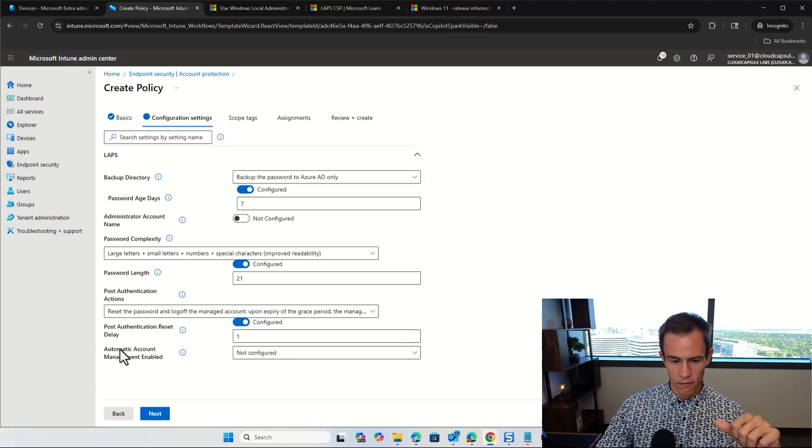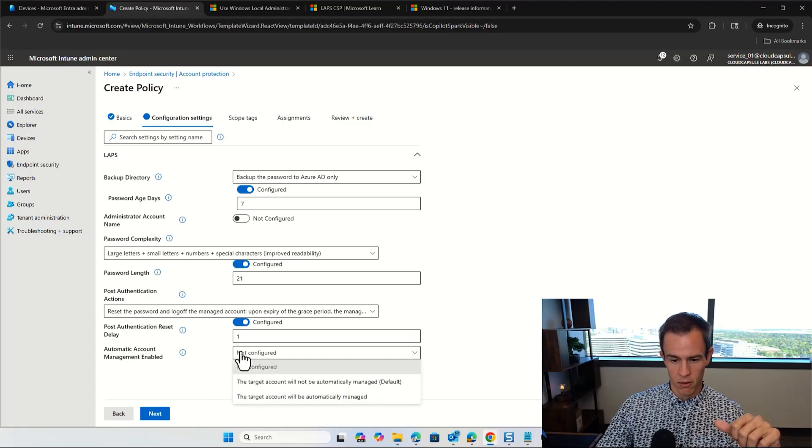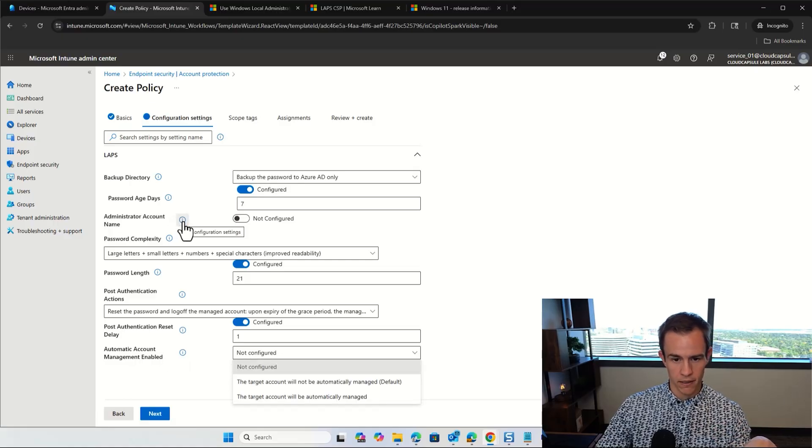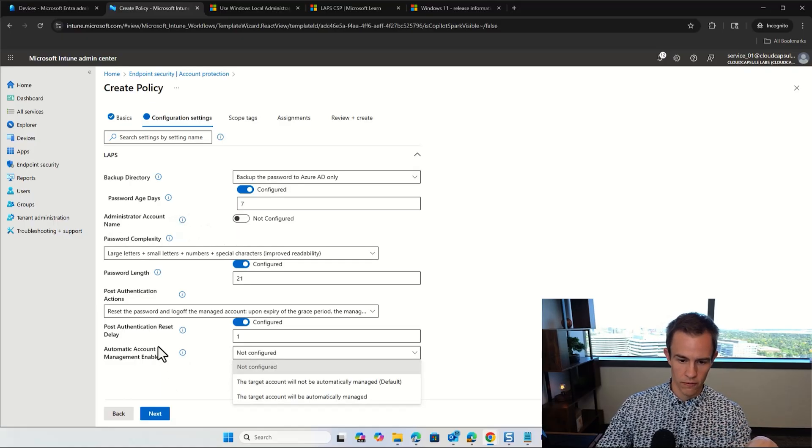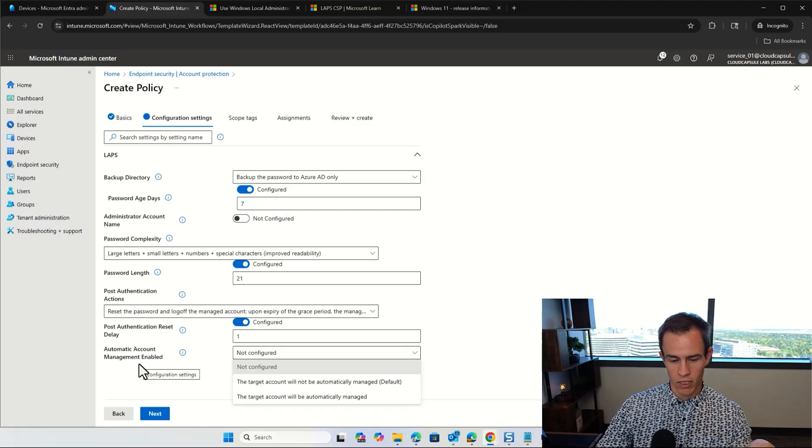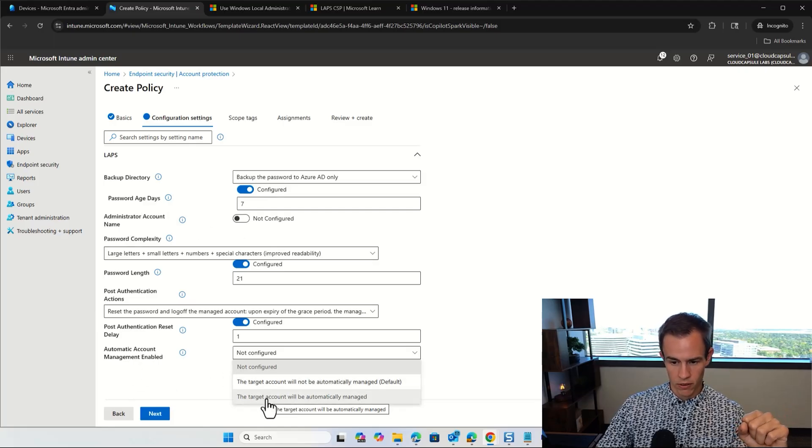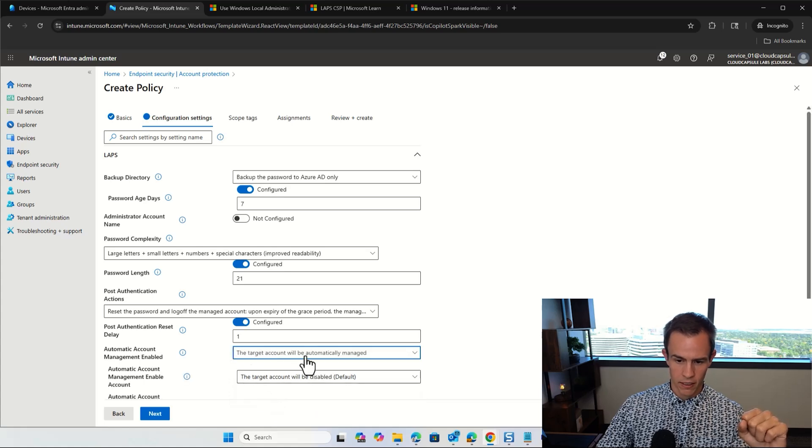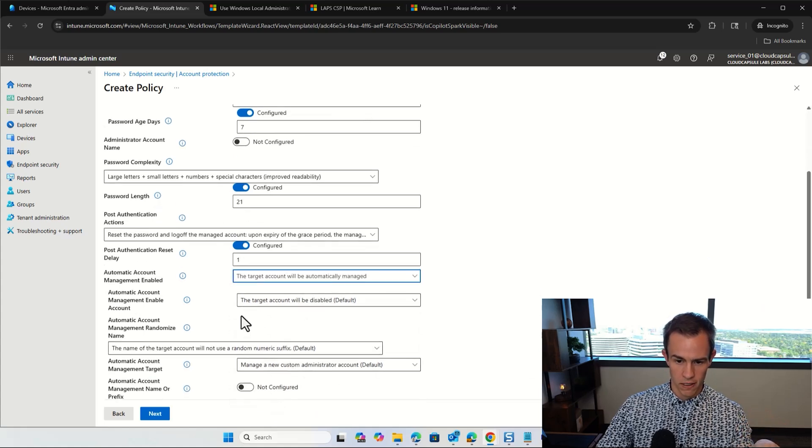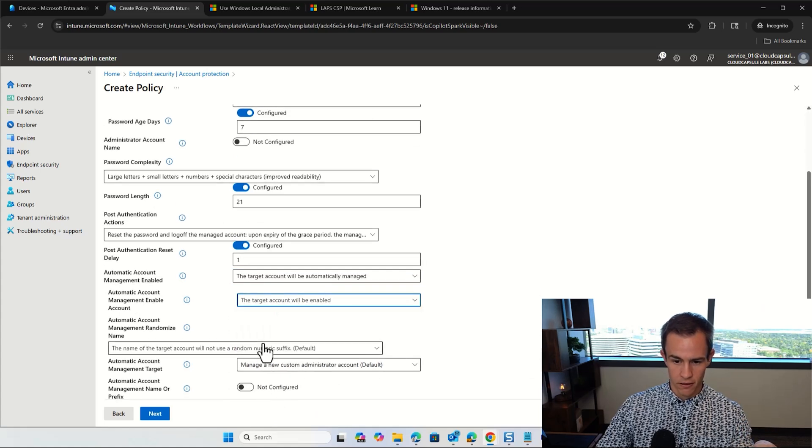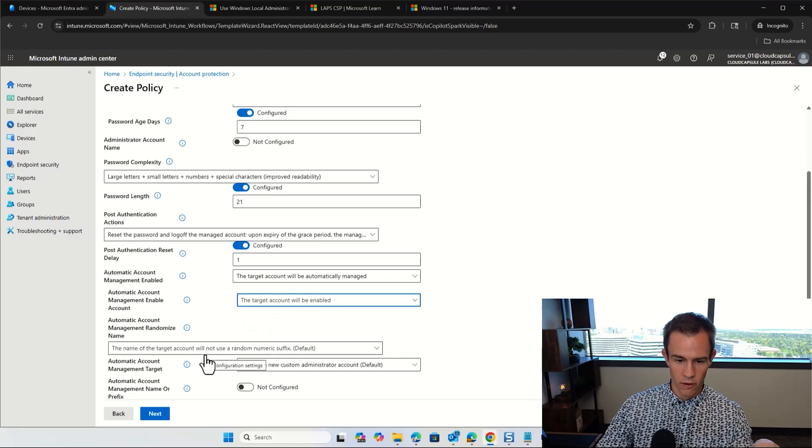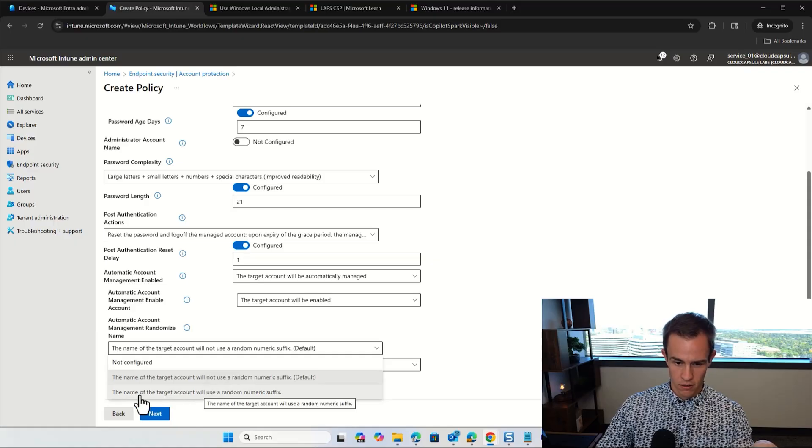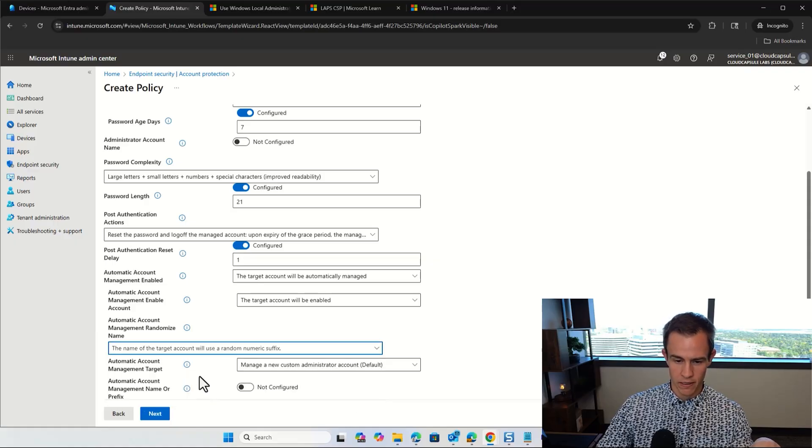And then you can also say that there's a post-authentication reset delay. And you can configure this, this is in hours. So in this case, it's going to be one hour after I've logged in that that'll automatically reset. And then you have this automatic account management enabled concept here, which is again, going back to this where you're not defining the account that you're managing here, but you're defining it here, which is going to fully manage that account on that device as well.